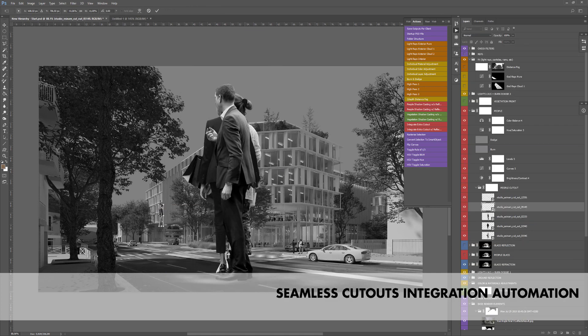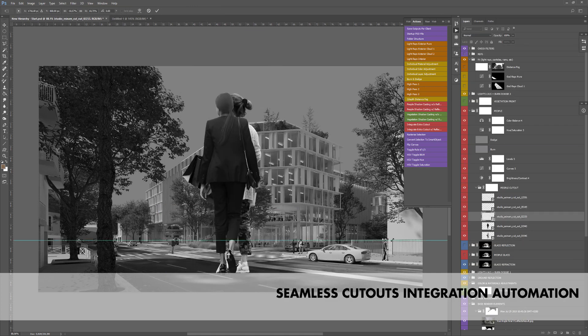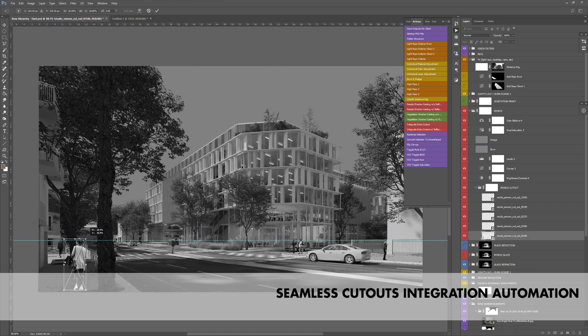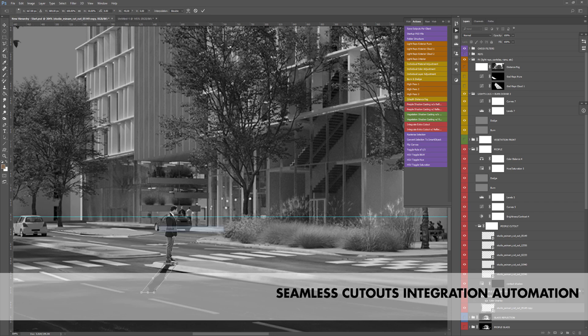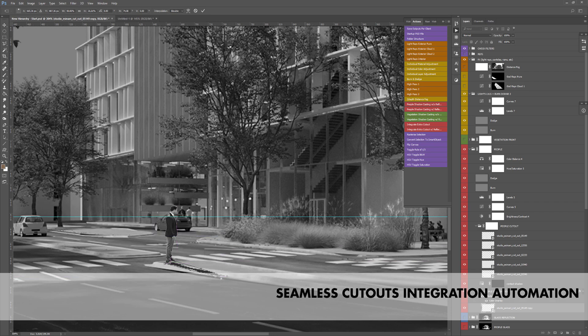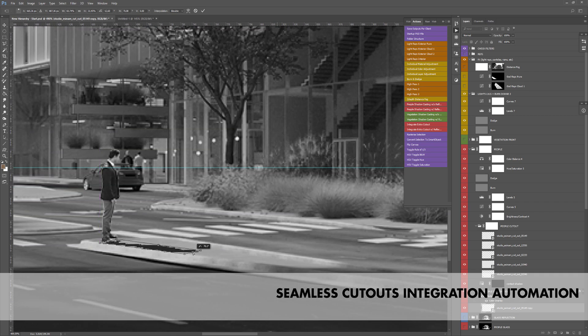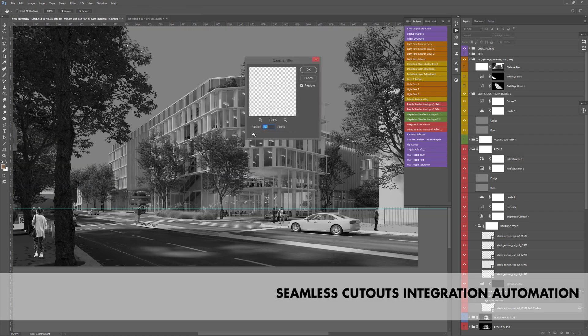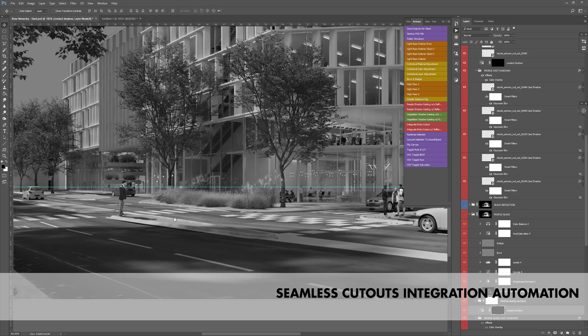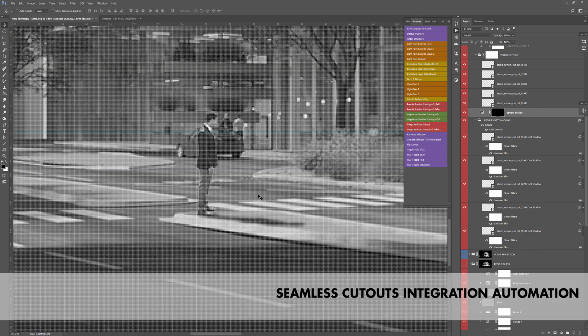The major additions to the Essential Artvis Pack is a completely rewritten script to integrate your cutouts seamlessly in your image. With a couple of clicks, you can create the shadows of your cutouts with all the extra layers needed.